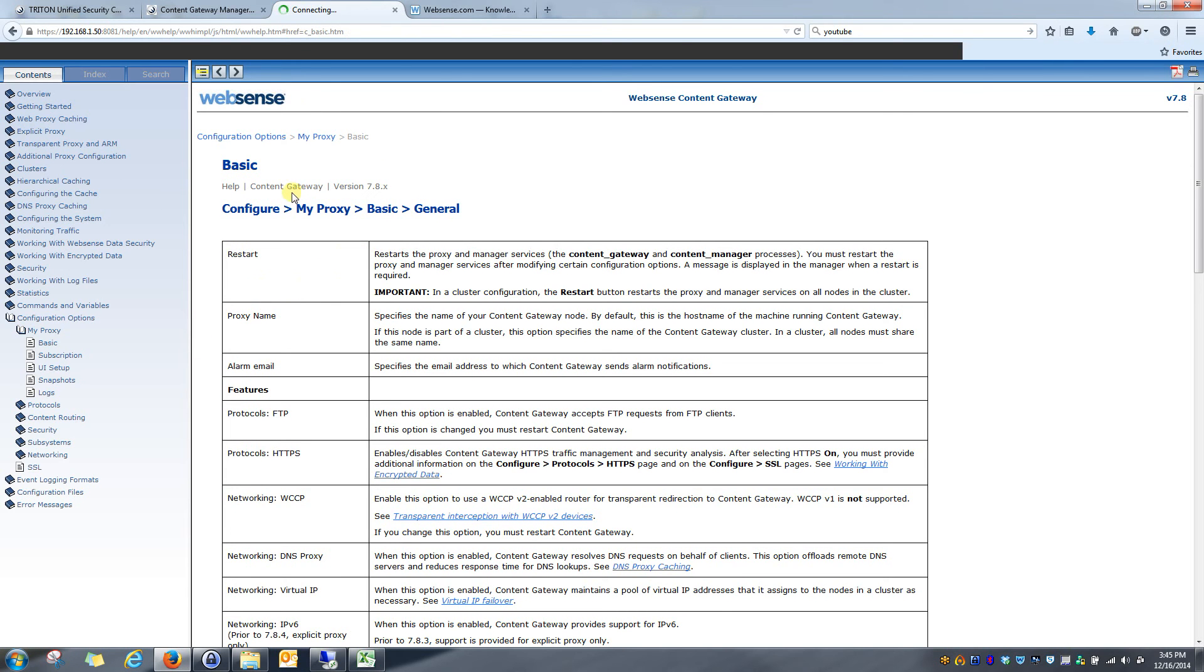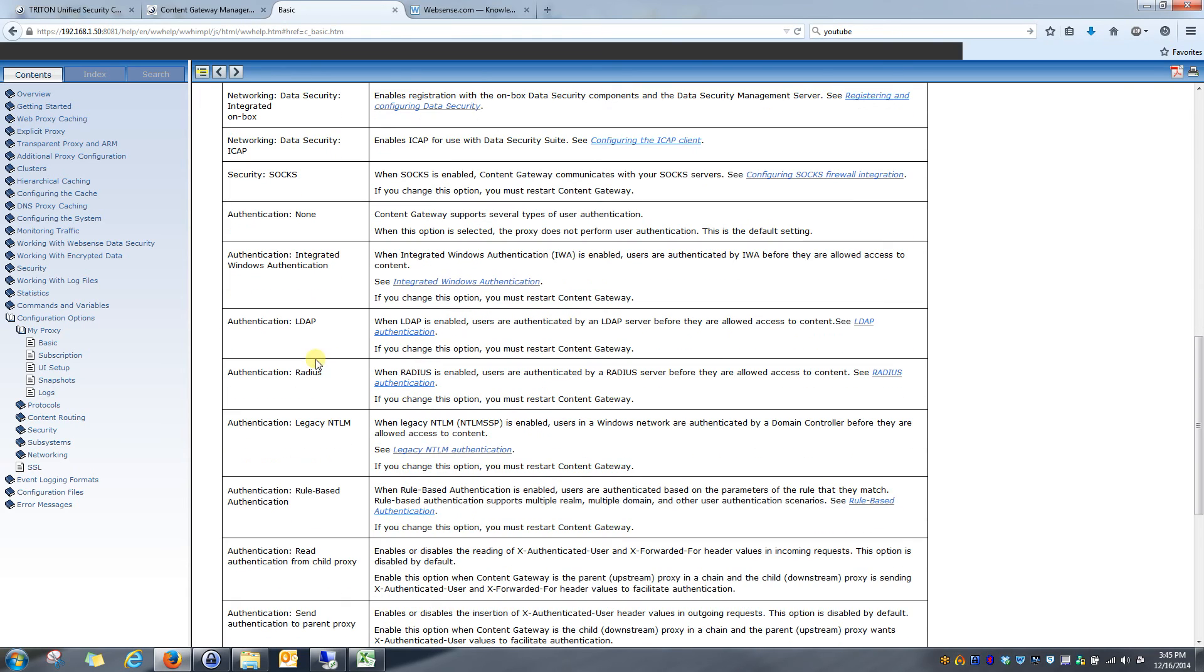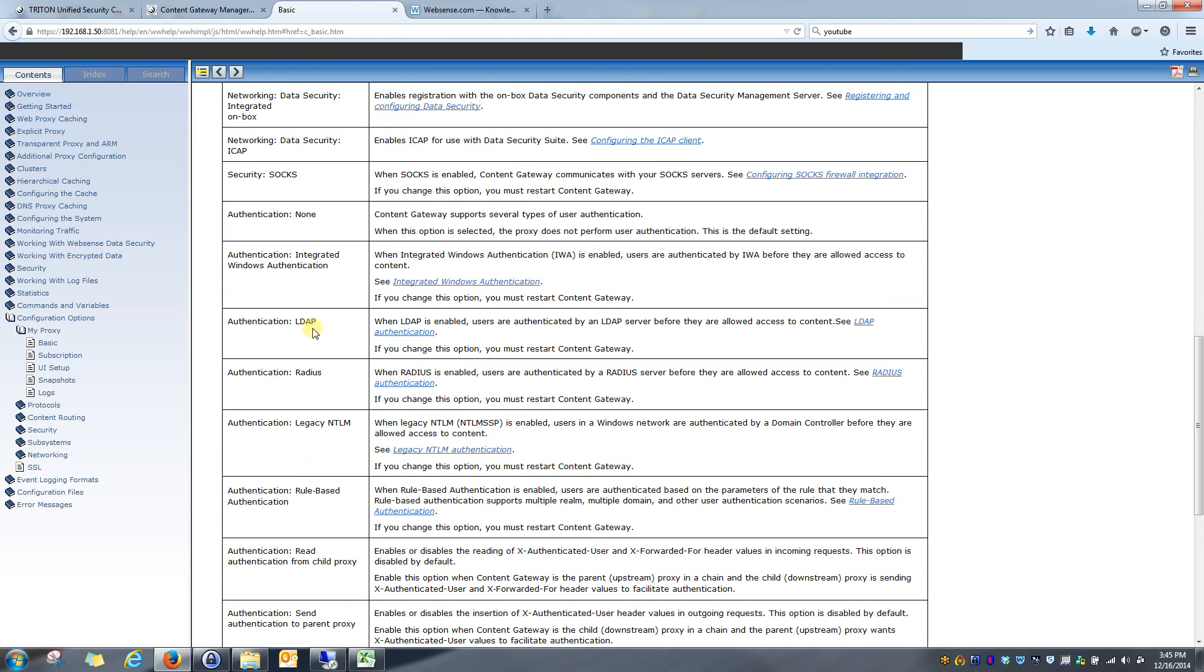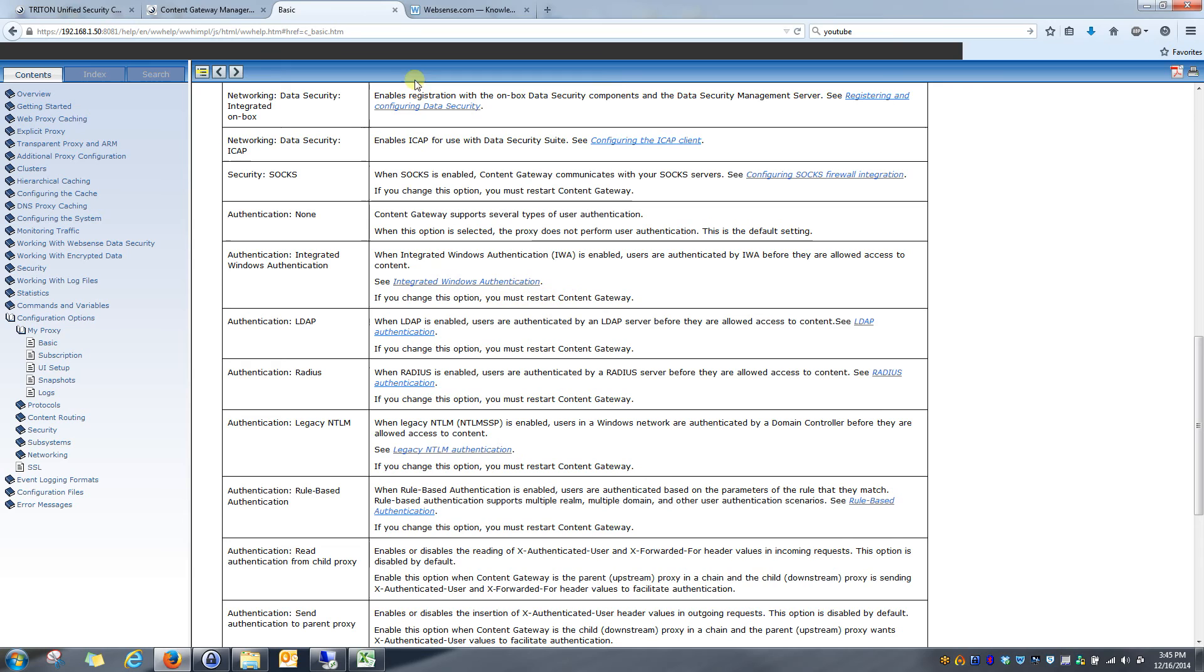So please utilize that help button as much as you can and you'll be able to find a lot of information based on that. And you can see, here's integrated Windows authentication right here. I can click on this link and it'll take me right to instructions on how to configure that and explaining all the ins and outs of it.